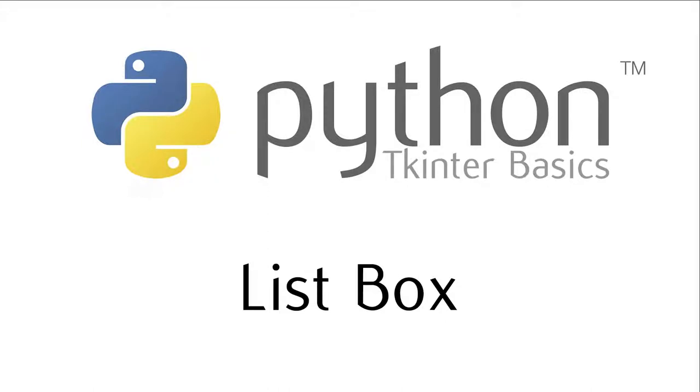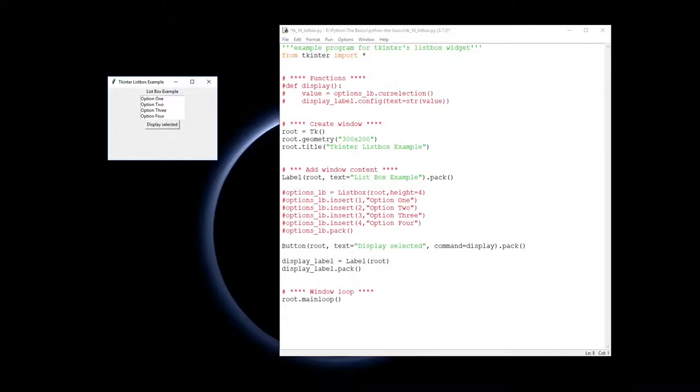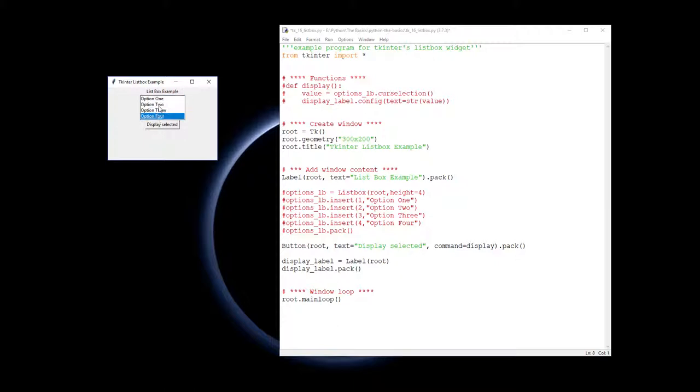In this video we are going to learn how to use the list box widget from Tkinter. The list box widget is this widget here. We have a number of different options that you can choose and select and display, and you can get the value that has been chosen.